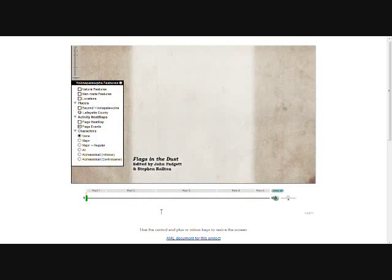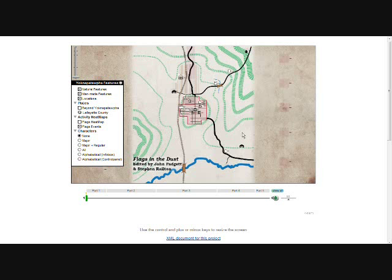Digital Yoknapatawpha follows suit by offering a guide to Faulkner's places. The user can choose works to explore and then select locations, characters, topography, and most importantly events to gain a concrete sense of the places, people, and movements of Faulkner's fiction.